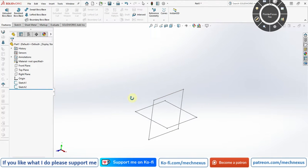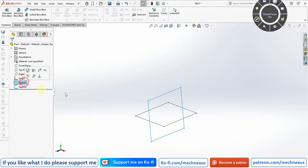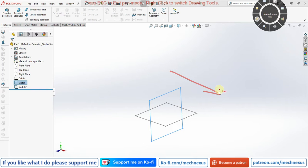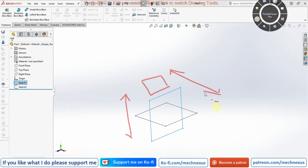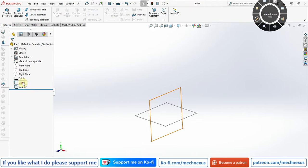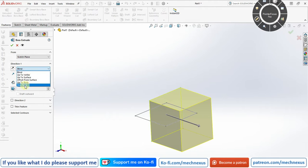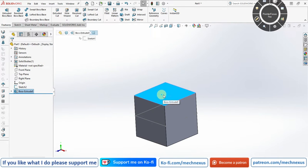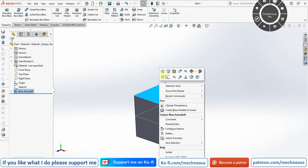First, we'll check whether SolidWorks has the topological naming problem. I have created two sketches — one on the top plane and one on the right plane, both 100 mm squares. I will select Sketch 1, extrude it in both directions using mid-plane at 100 mm, and then create a box on top to see how SolidWorks behaves.